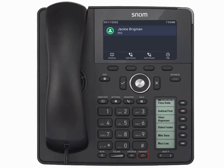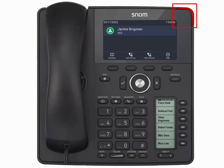The do not disturb button, the headset button, the mute button, the hold button, the call transfer button, the settings button, the directory button, the message center button, the speakerphone button, and the voicemail message waiting indicator.